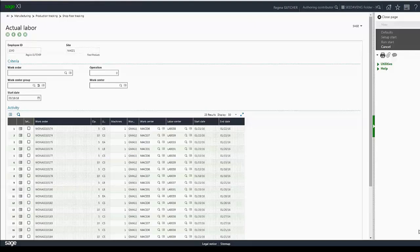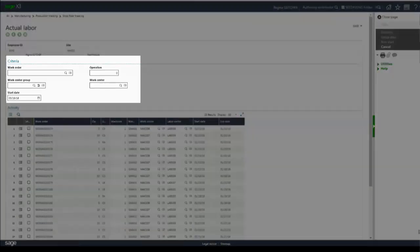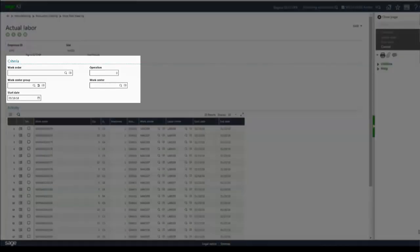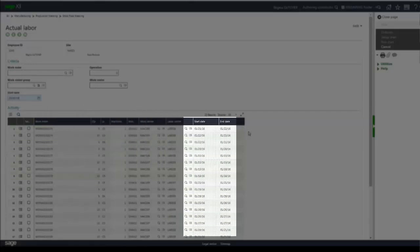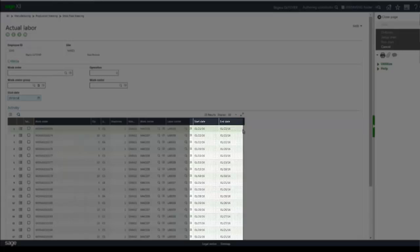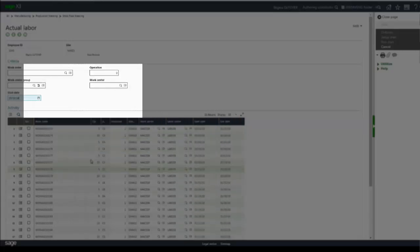We talked about the actual labor screen being designed for the employee to easily start, set up, and run activities. Once the function is entered, you'll see that we are immediately presented with open operations depending on our selection criteria. Automatically, the start date field will populate with today's system date, and you'll see all the open operations for today's date and prior.